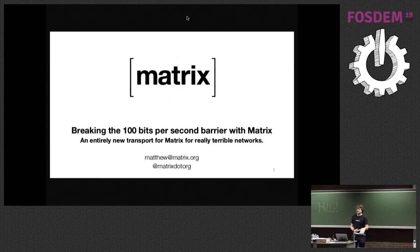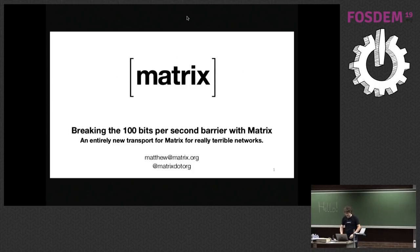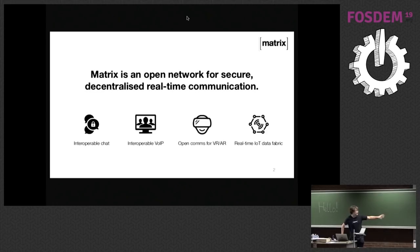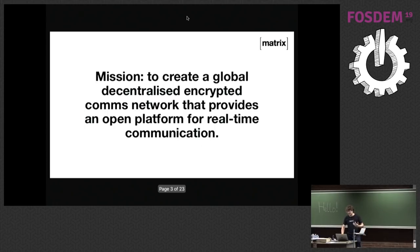Does anybody not know what Matrix is? Very quickly, I'm going to skip through my slides to explain it. Matrix is an open protocol and open network for secure, decentralized, real-time communications. You can use it for chat, VoIP, VR, and IoT. The whole idea is to create a global, open, decentralized network that provides an open platform for real-time communications.